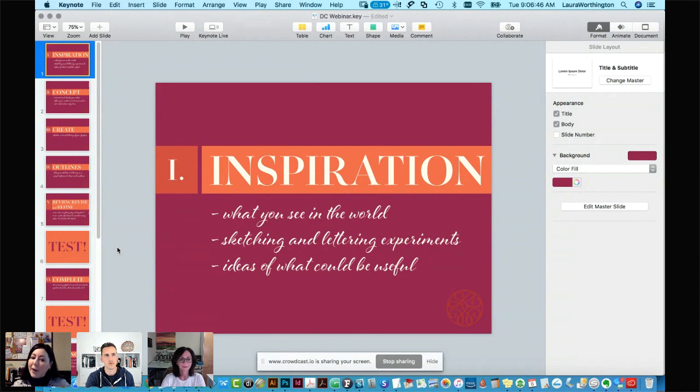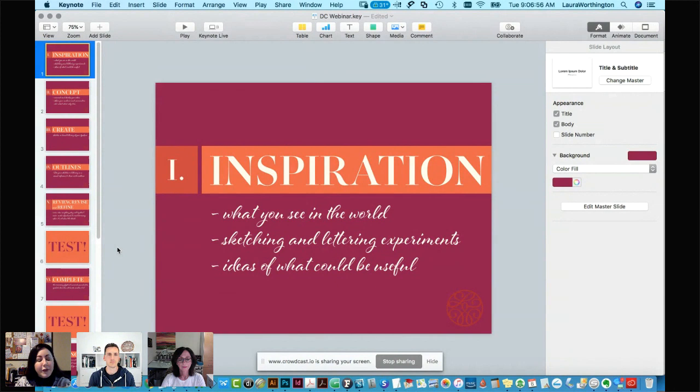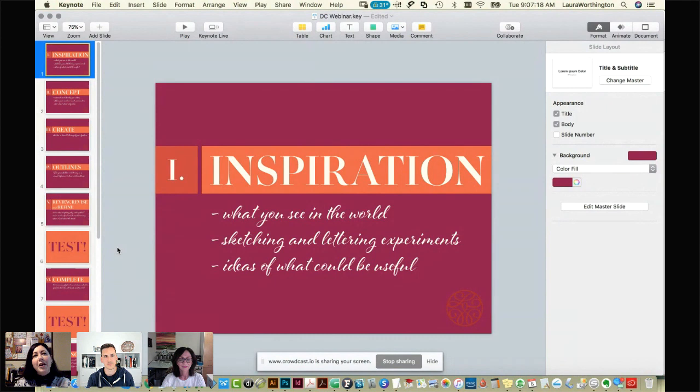Inspiration also comes from sketching and lettering experiments. I'll take out a brush or a pointed pen, sit down and do some lettering, and might be inspired by a letter or word — that may become the beginning of a new typeface. Sometimes inspiration comes purely from ideas about what could be useful, like thinking it would be great if there were more really bold fat scripts out there.